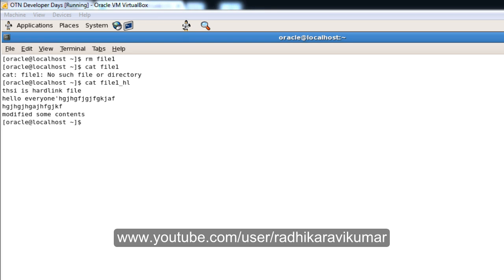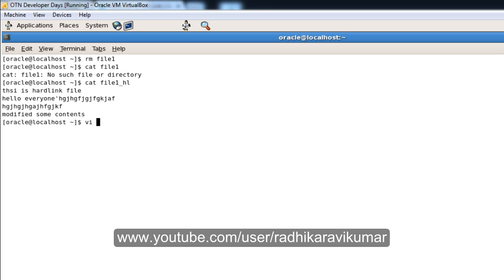Hi friends, Radhika Ravikumar here. Welcome back. In the previous tutorial we were talking about hard links, so now let us continue with soft links. I already explained how to create a hard link, what exactly happens when we retain the original file, and what happens when we view the hard link file. Now let me create a file called file2.